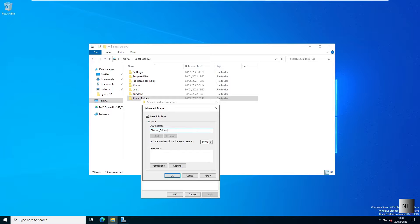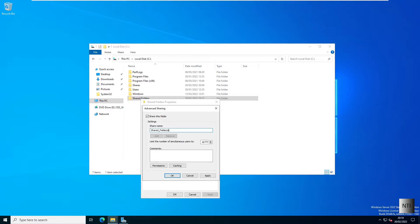We're also going to put a dollar sign over here so no other user can access this. No one else can see it unless they physically type in the address of the folder, so it's hidden basically. That dollar sign will make it hidden.